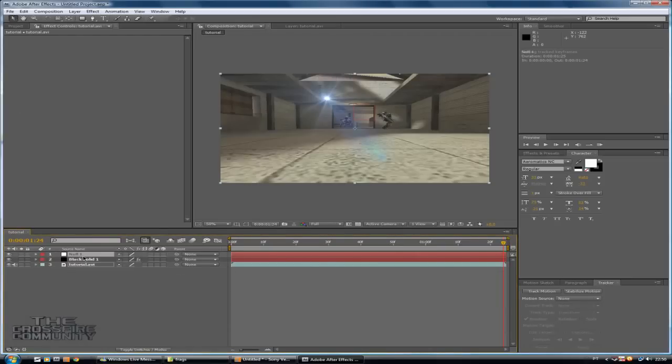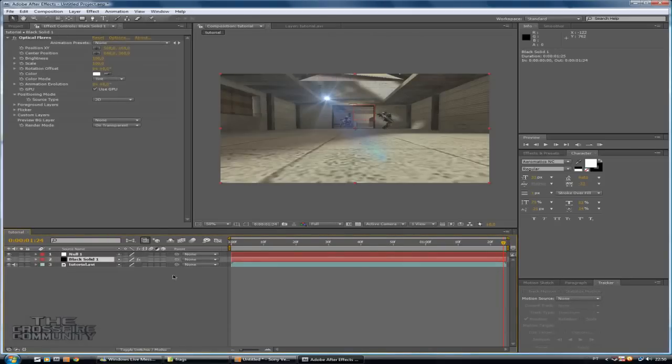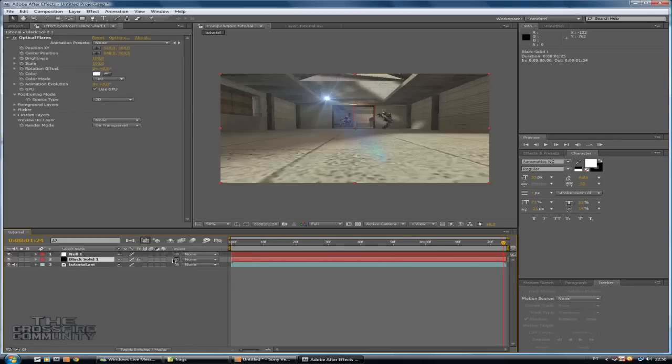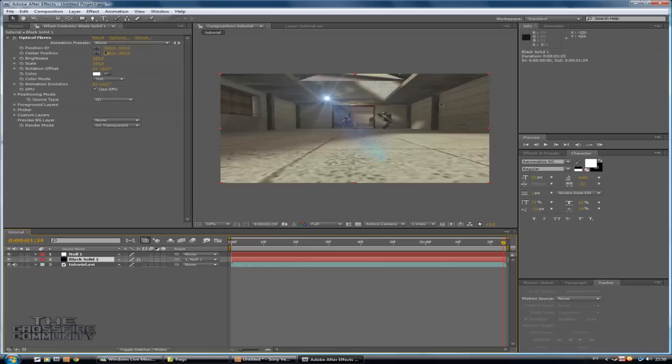Now go here and on this icon and drag it to null object, like this here. And null object you have this. Okay, now you need to animate your optical flares.